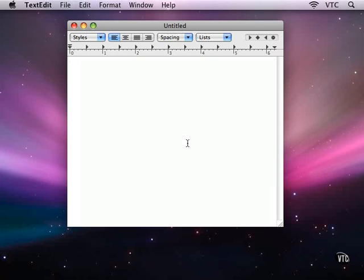I'm now going to take a look at TextEdit. I've shown it to you a few times in demonstrating how Windows and Dialogues work, but now we're going to go into TextEdit.